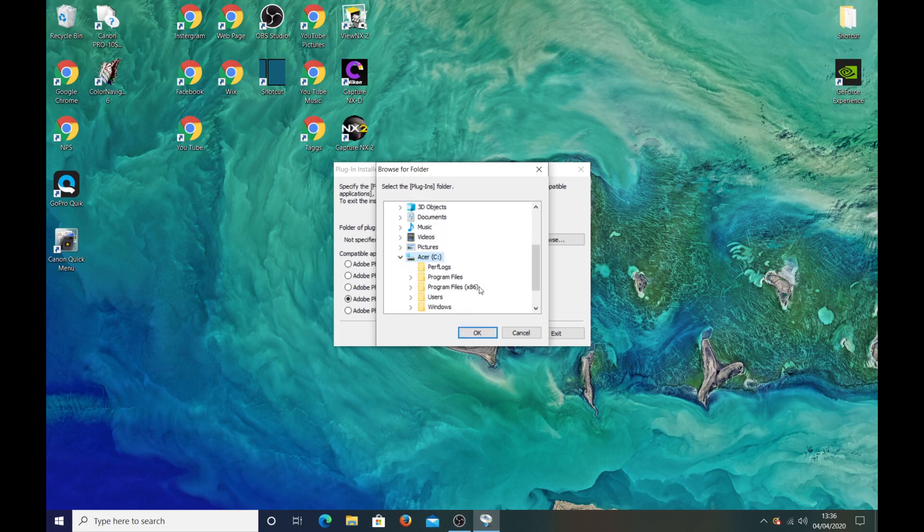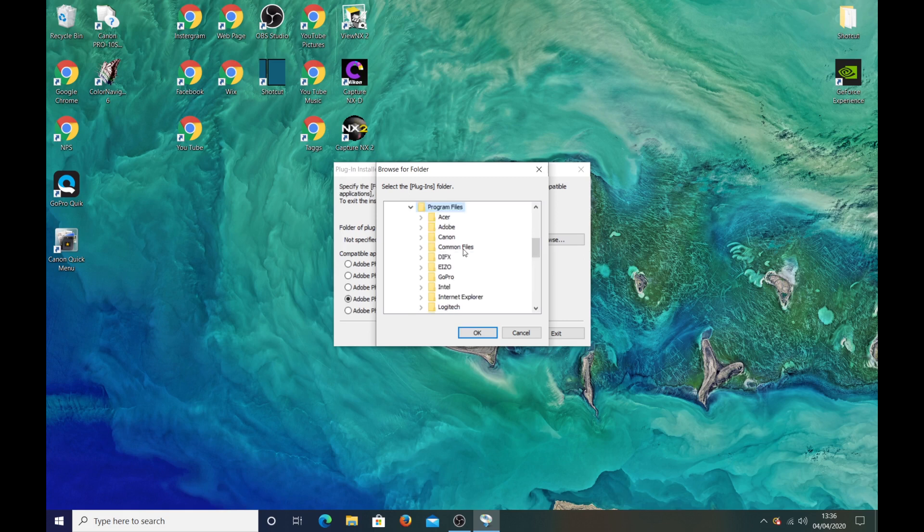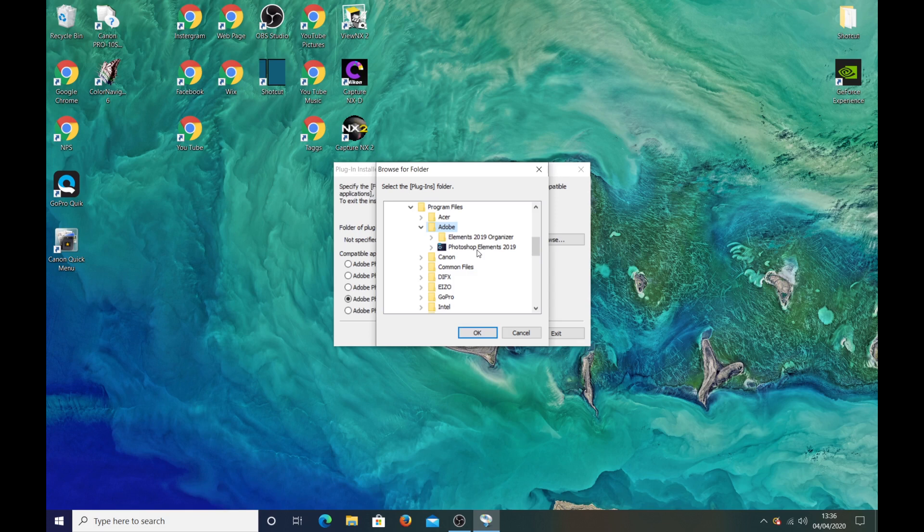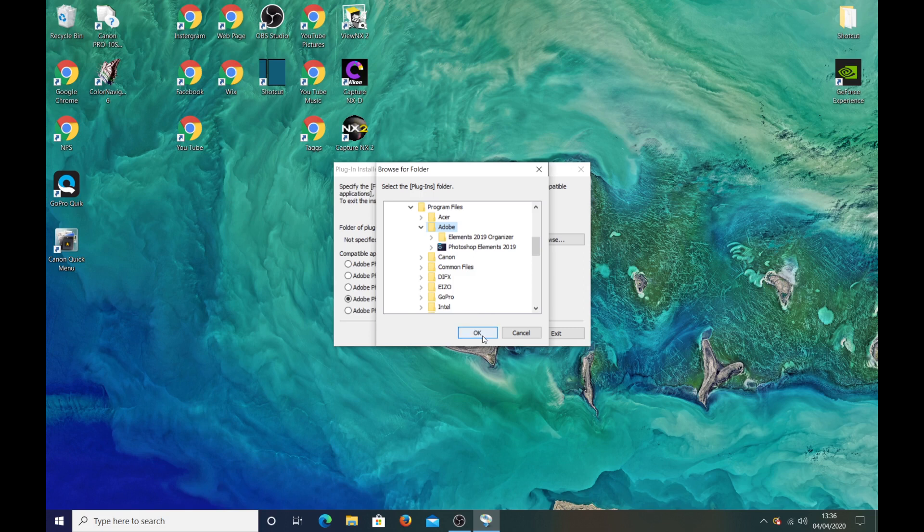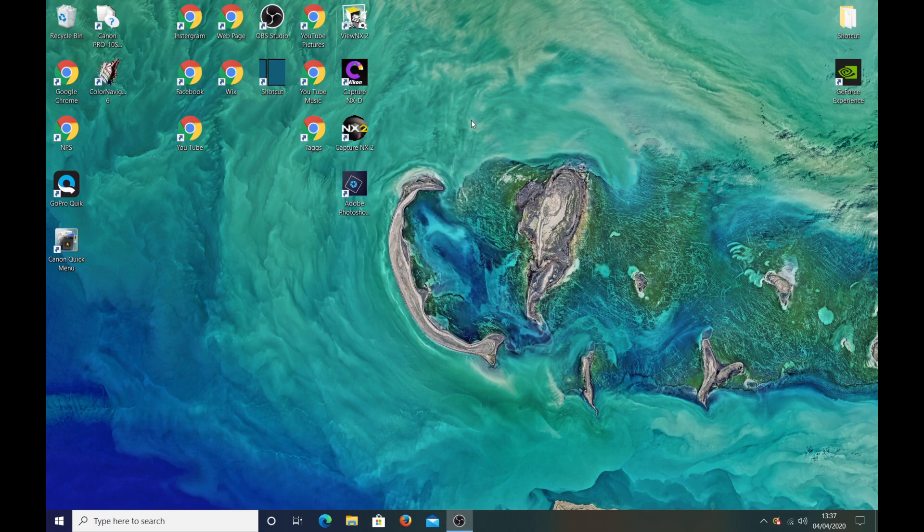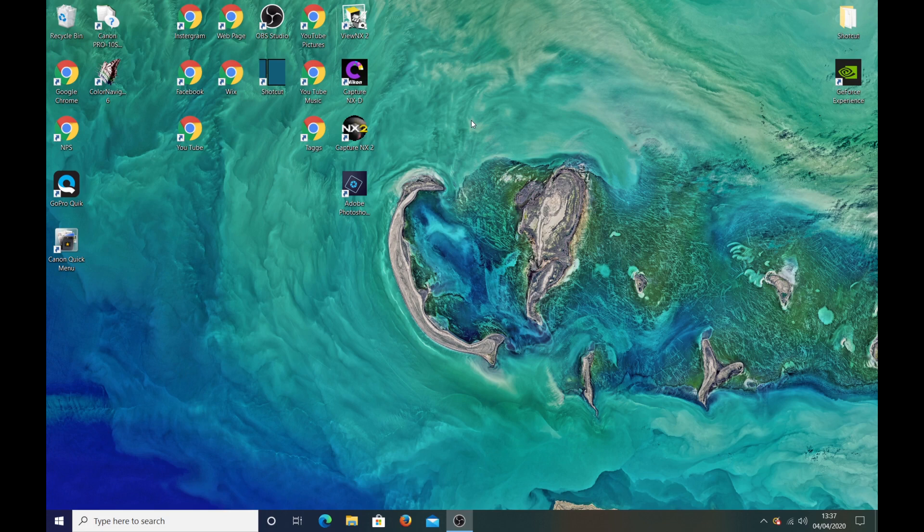And then go to program files and then click on Adobe and then click on Photoshop Elements which is now showing up in here. I won't do this because it's already installed but if you click on that and then click OK, print studio pro is now installed into Photoshop Elements and I'll just show you that.